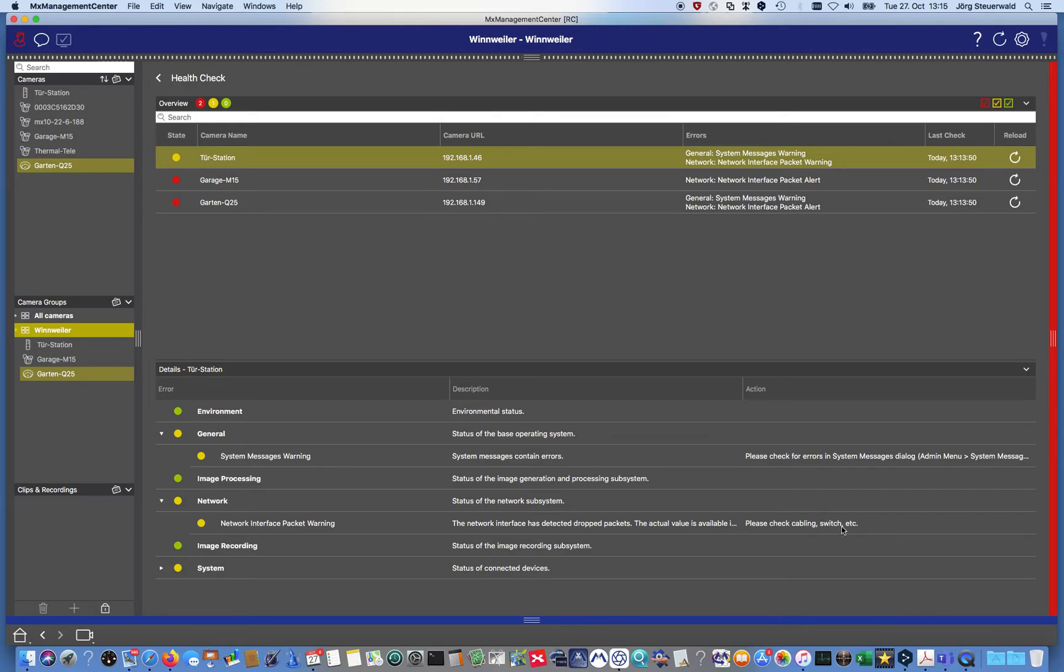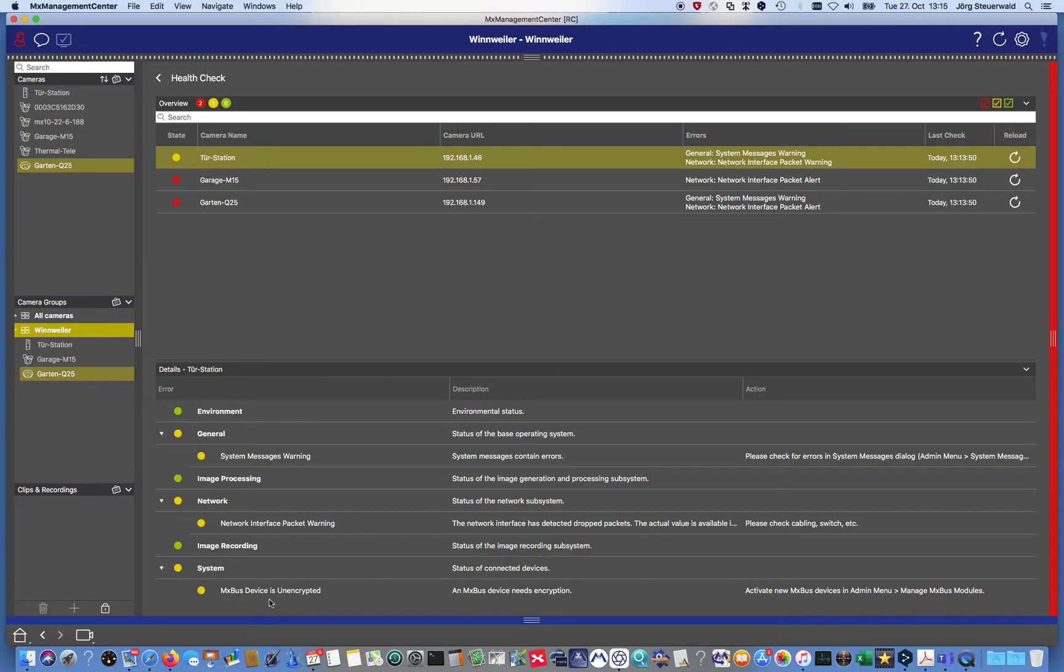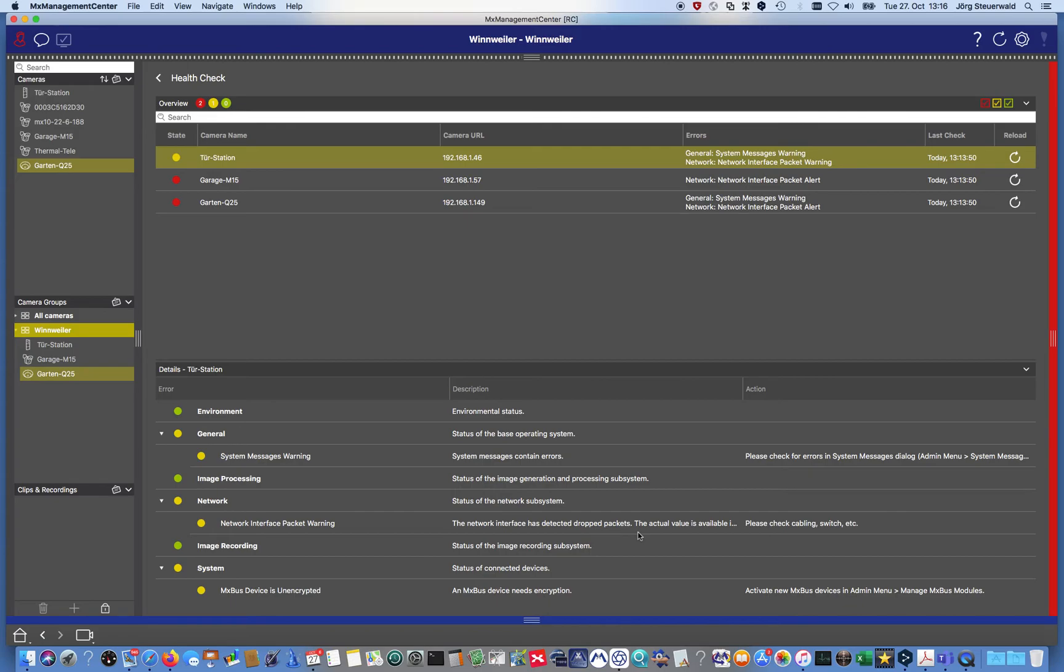So assuming I have a really serious issue with my switch, if I go to systems then I also recognize the MX bus device is unencrypted. Maybe I should take some time and make an encryption of the MX bus devices to have a secure system at all.